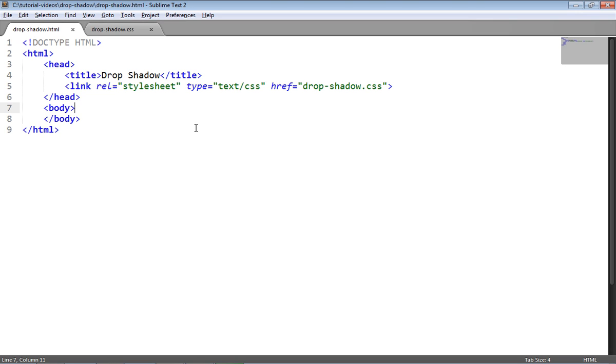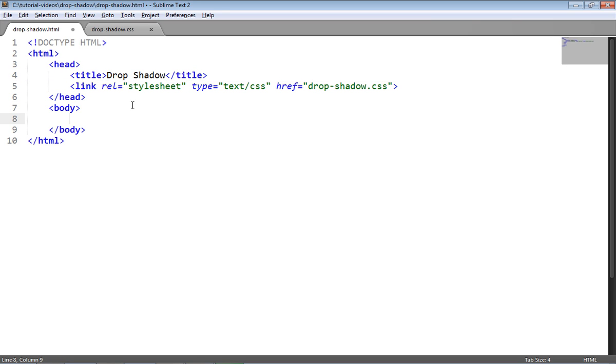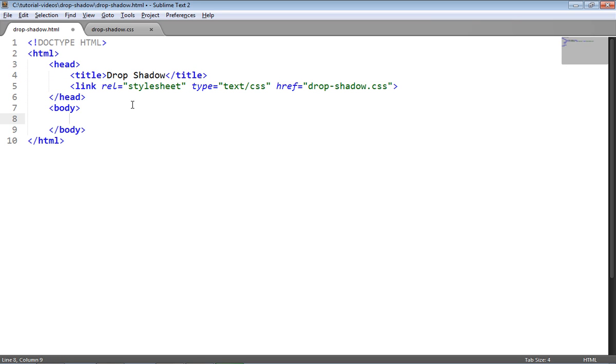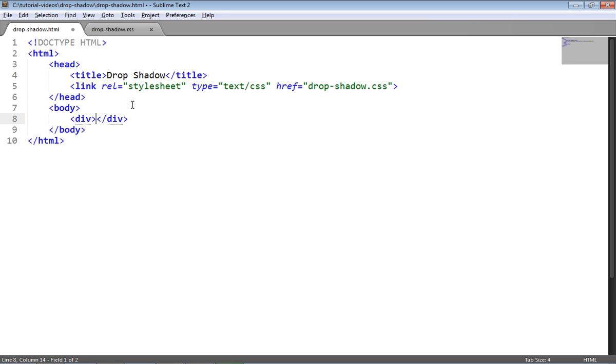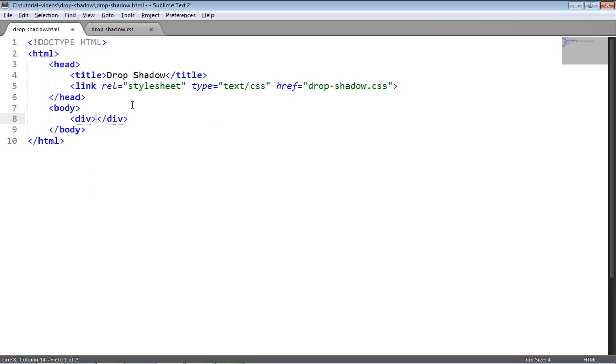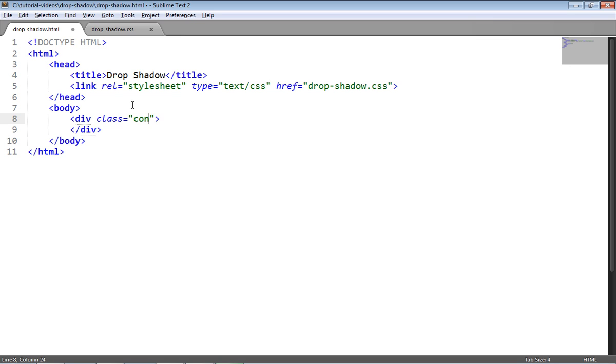I'm going to start with a basic HTML5 structure like this with a link to our style sheet, and in the body tags I'm going to create a div which is going to be the container for our image, so I'm going to give that a class of container.